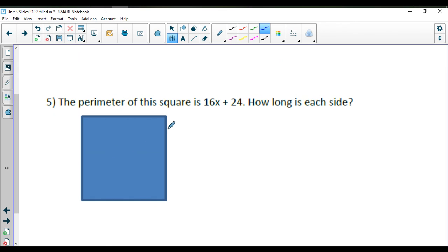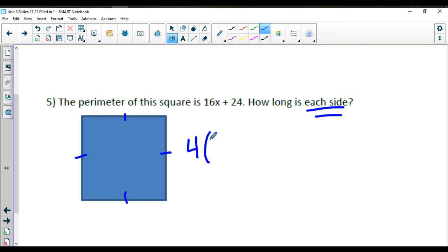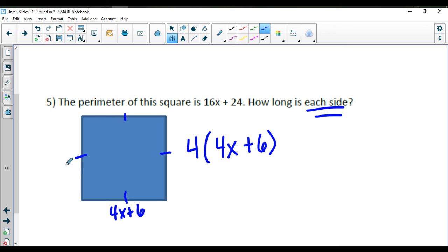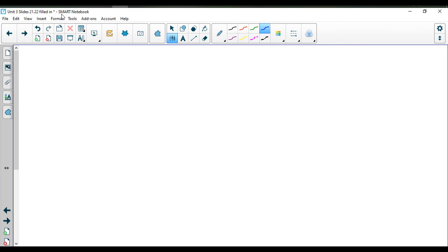One application we can do: if we're given the perimeter of a square, we know a square has 4 equal sides. To find the length of each side, we factor out a 4 specifically. 4 times 4X gives me 16X, and 4 times a positive 6 gives me that positive 24. So each side of the square is 4X plus 6. If I add all four sides together, I get back to 16X plus 24. That's the end of the lesson for distributive property and factoring.